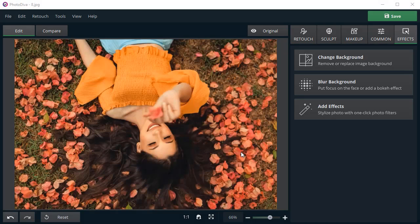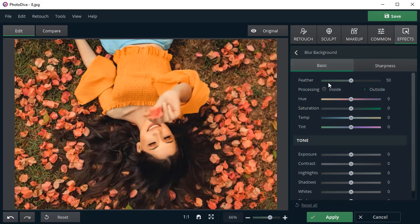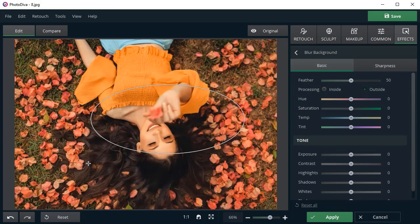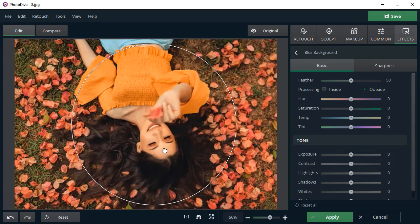Need to beautify the background of your photo? No problem! For example, you can blur it for a creative effect. First, place a round selection over the subject.